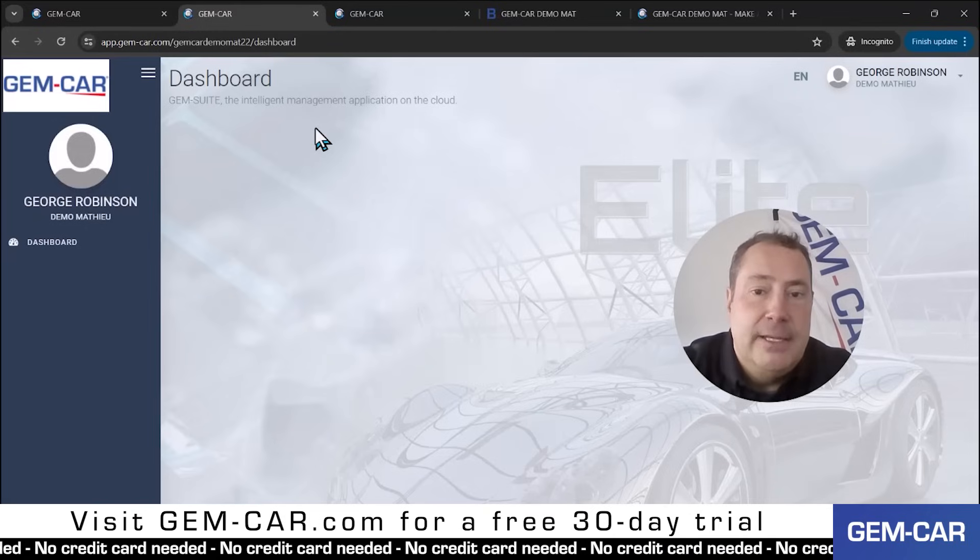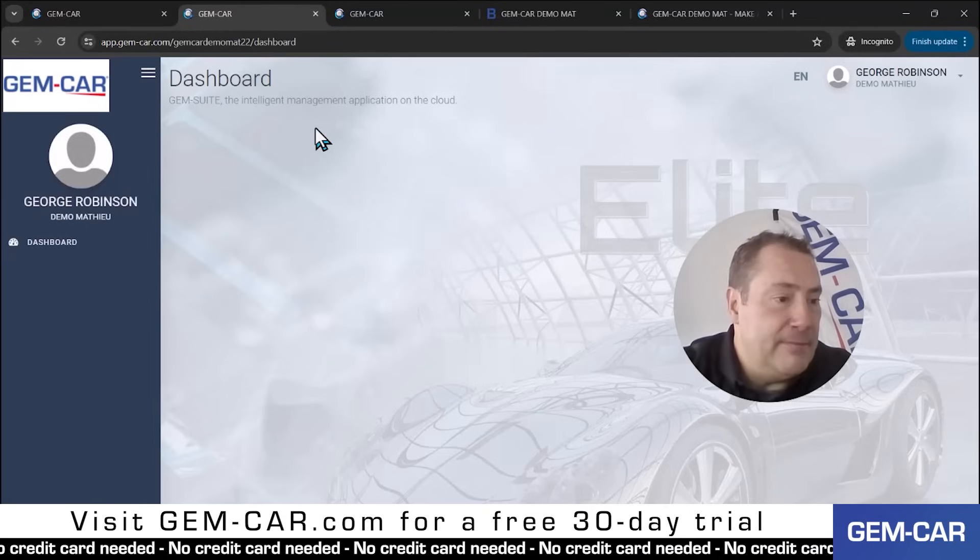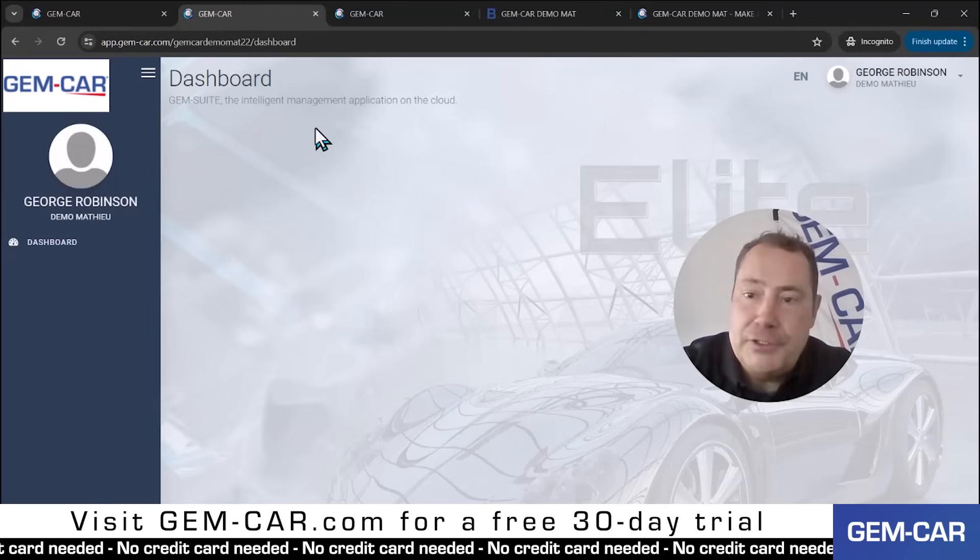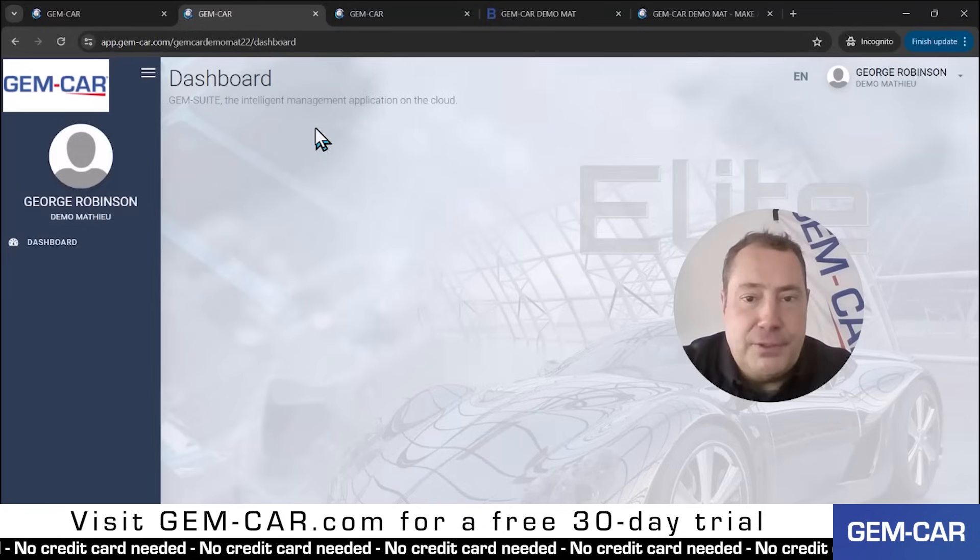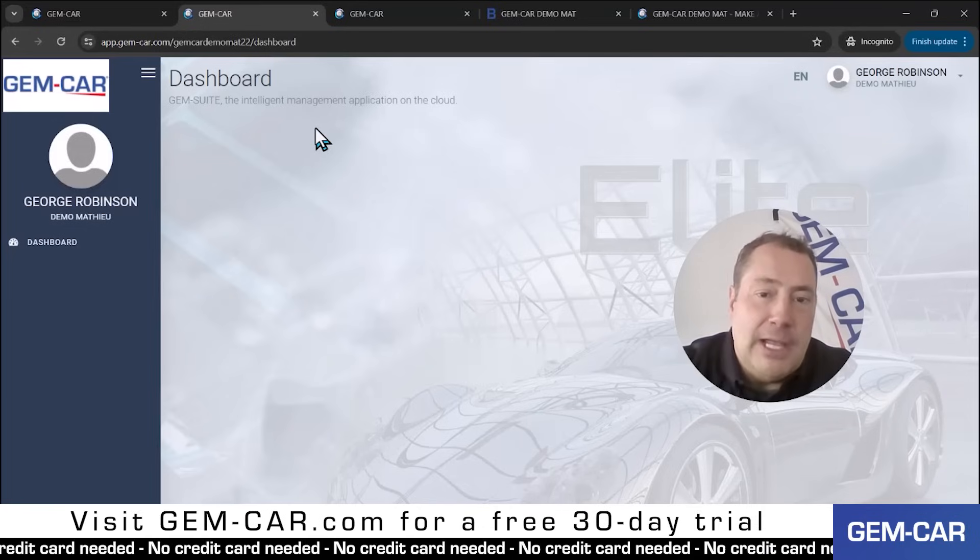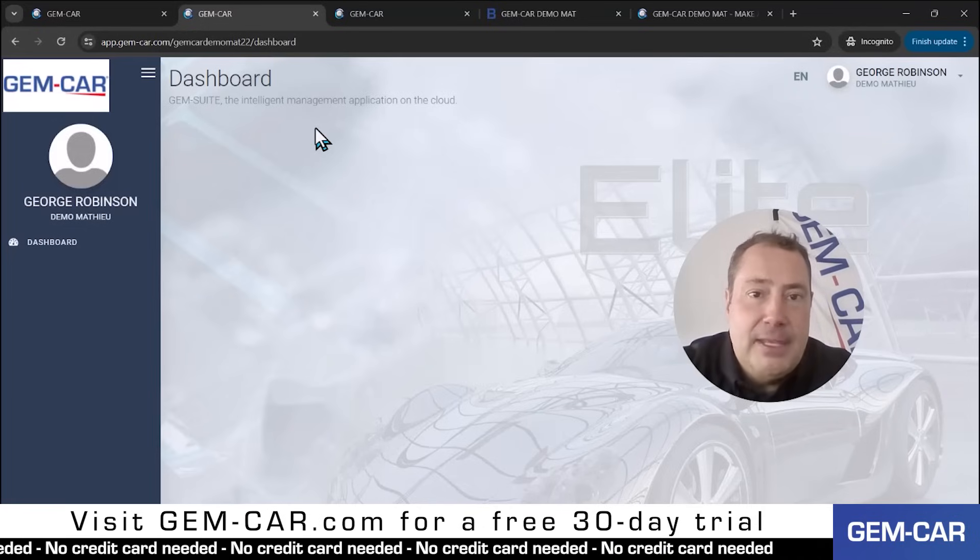your vehicle file, your history, even the inventory, tire storage, if you do tire storage. So just go online, have fun, play with the system,